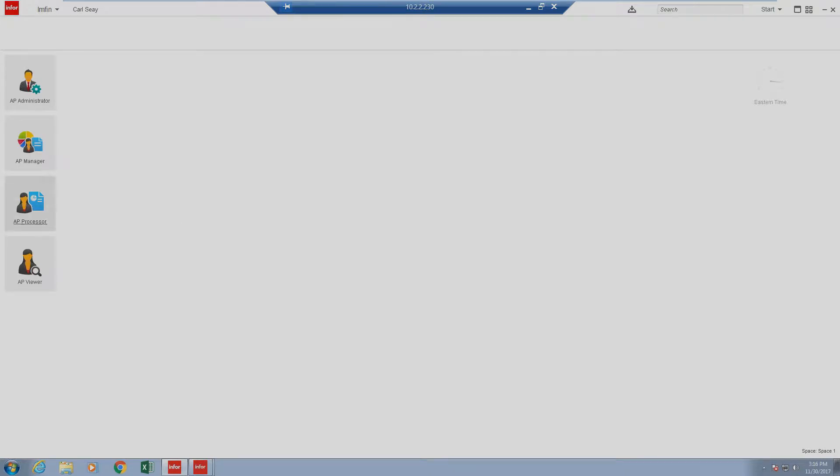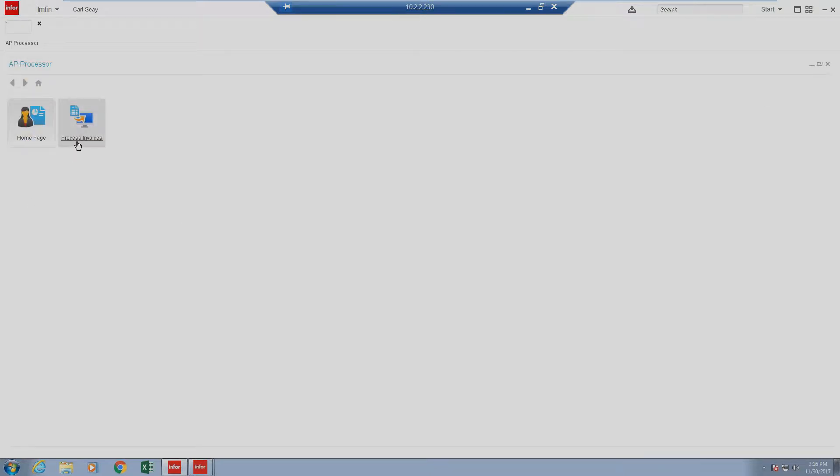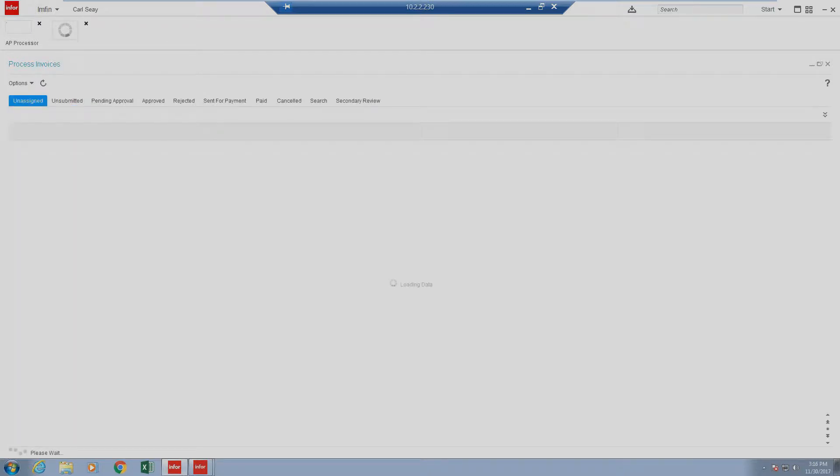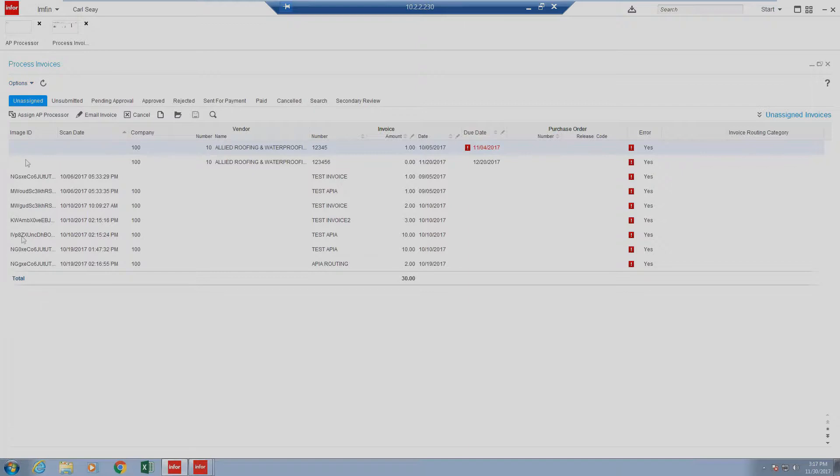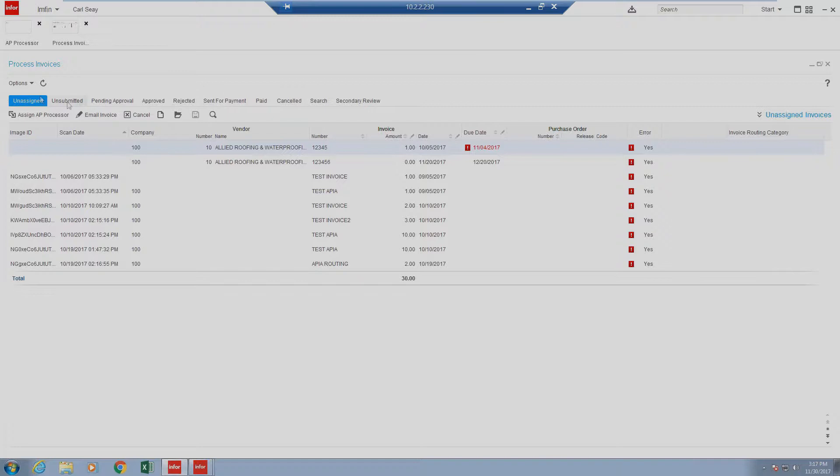Let's go ahead and jump into an AP Processor role and click on Process Invoices. Now what you'll see based on configuration is your statuses. Sometimes, dependent on your configuration, your statuses are either on the left in a vertical fashion, or they're up top in a horizontal fashion. In this example, we'll see that the statuses are listed horizontally up top for us.